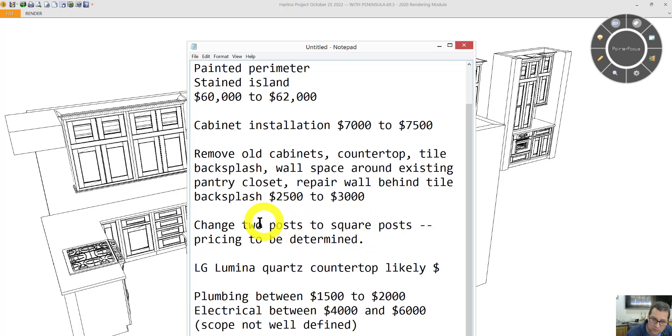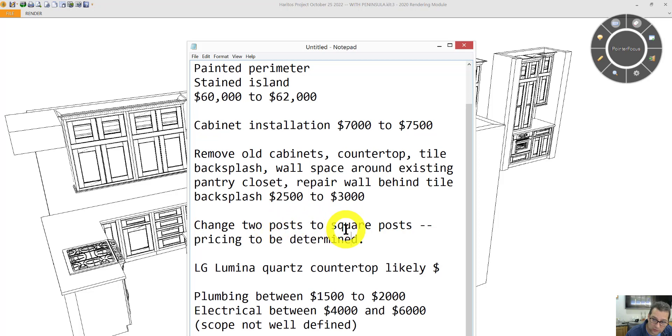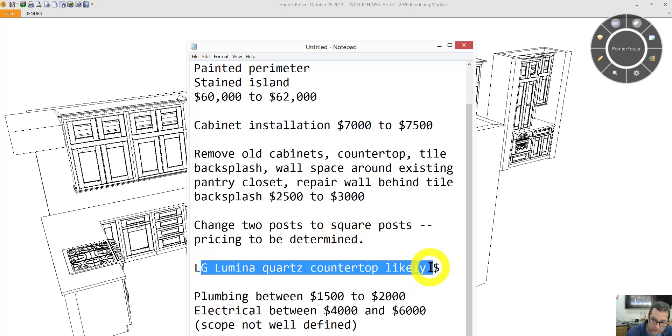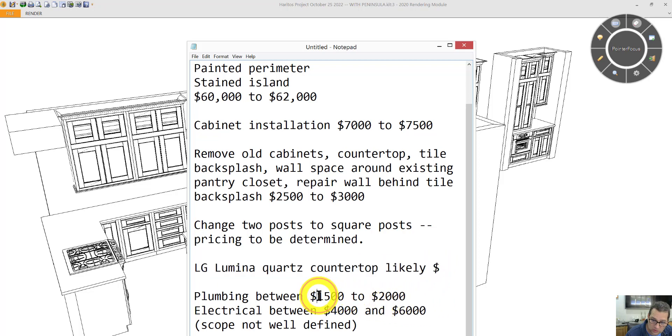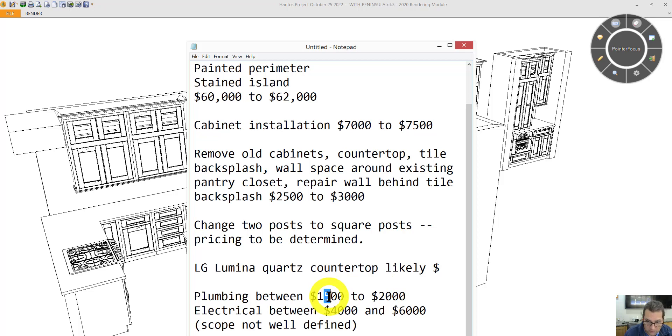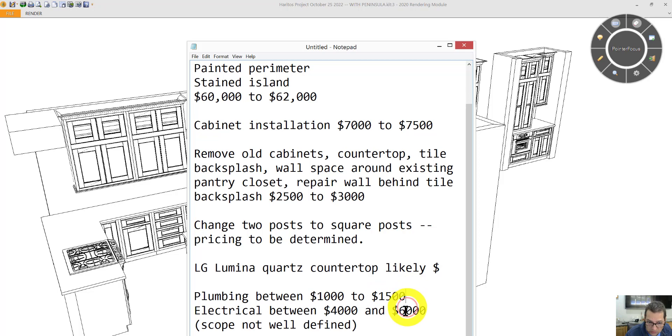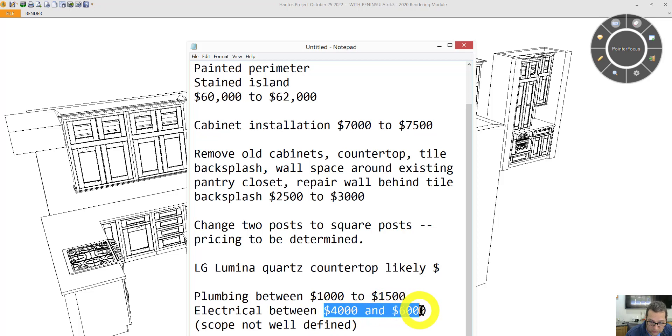I'm not sure how much it would cost to convert the two posts that are now round to a square post to give them a more modern look. I will have pricing on the countertop soon. Your plumbing will probably be more like this. Electrical is not super well defined so this is quite a range.